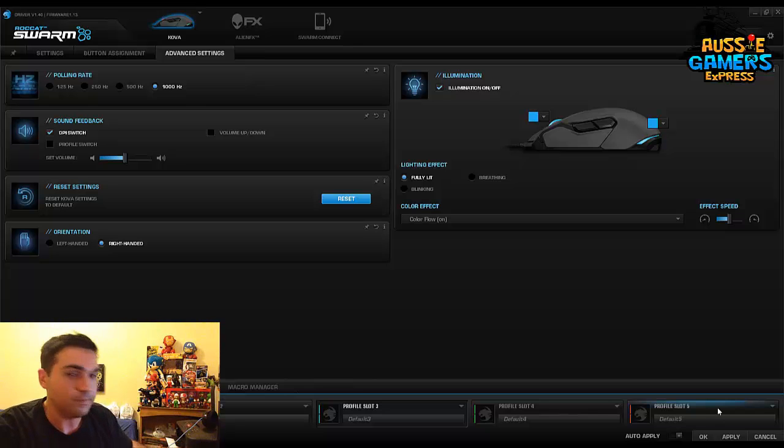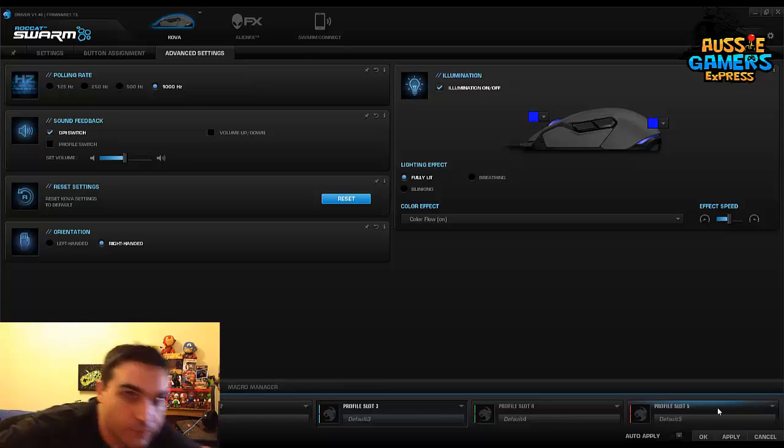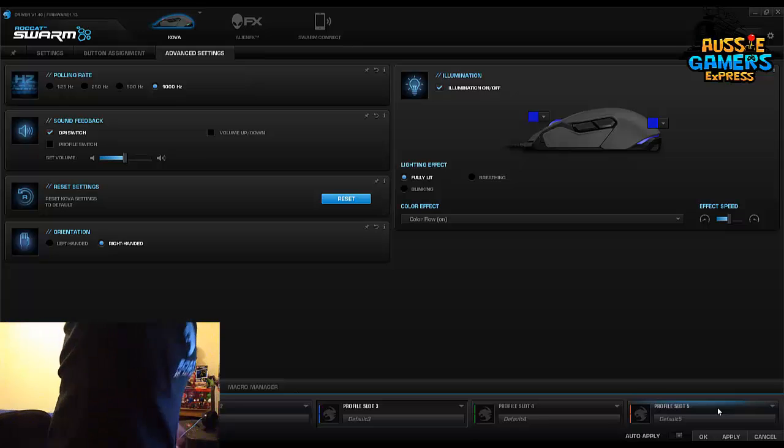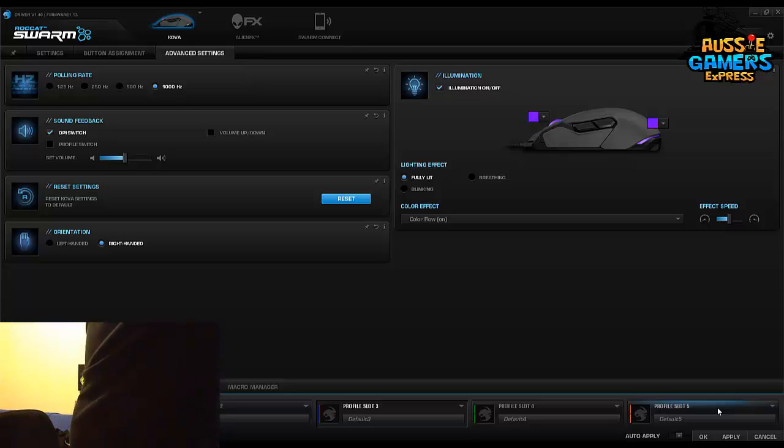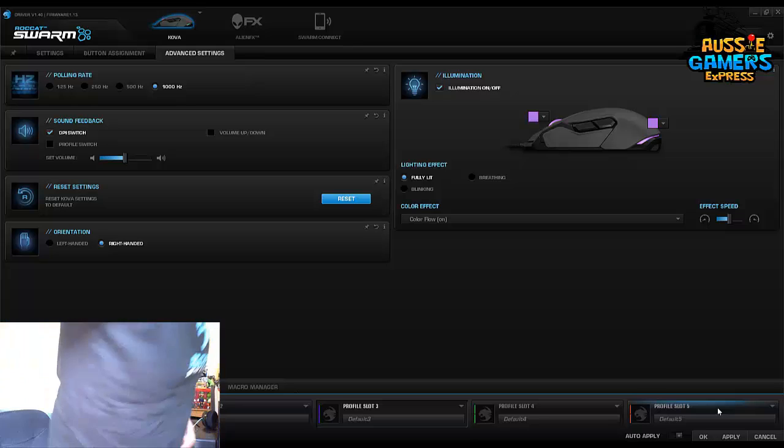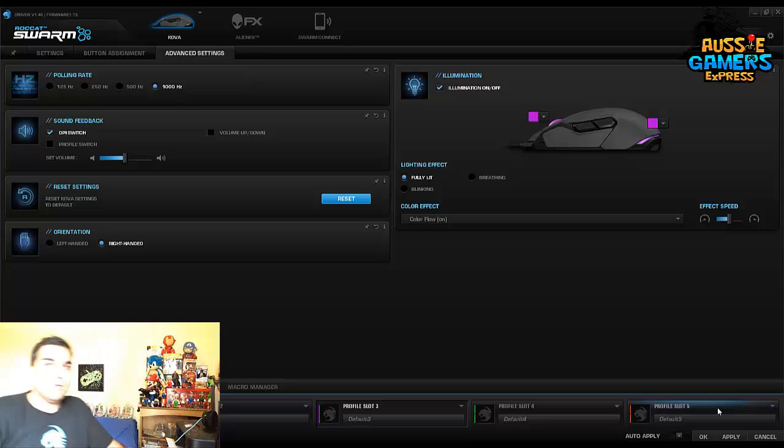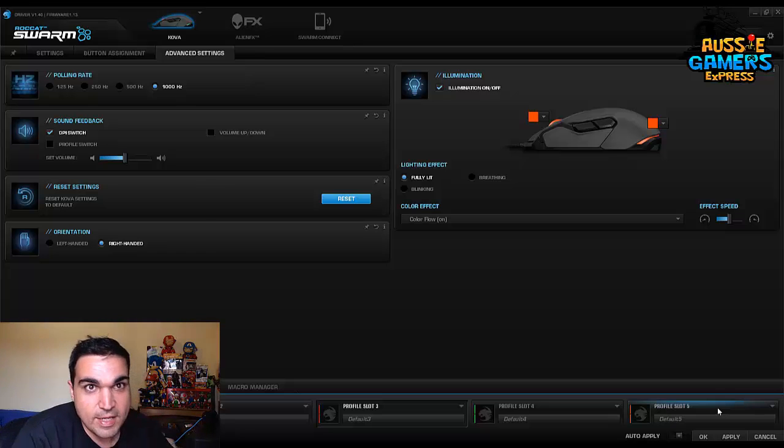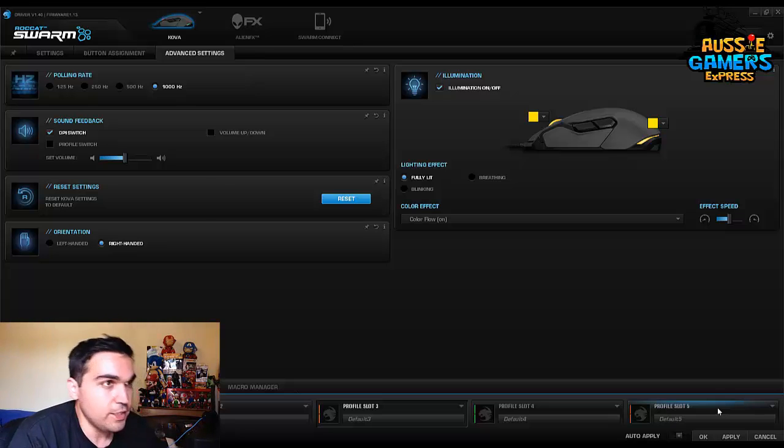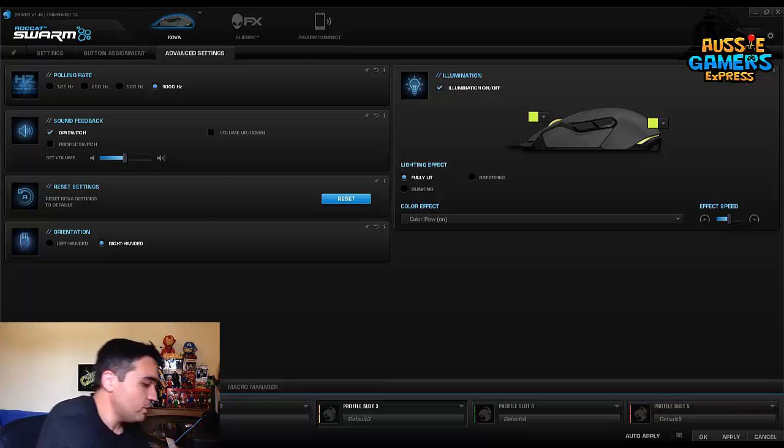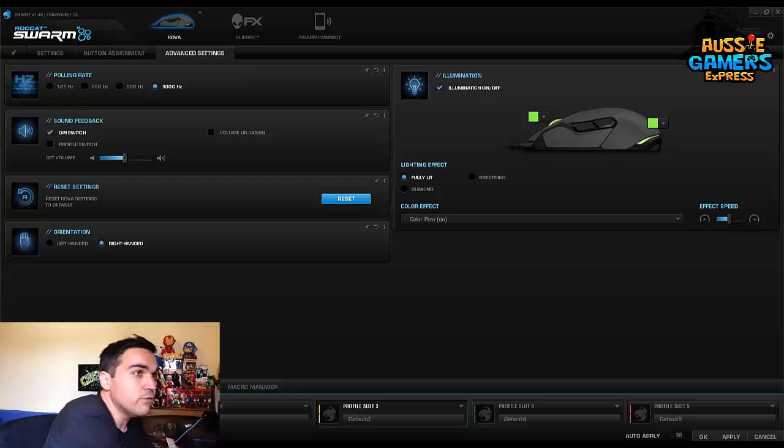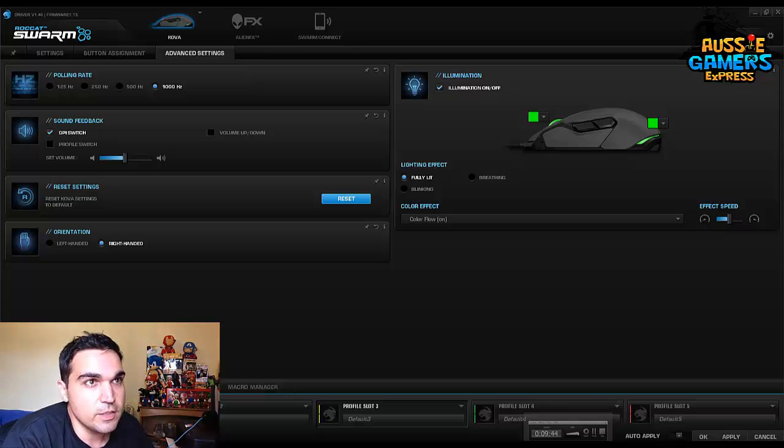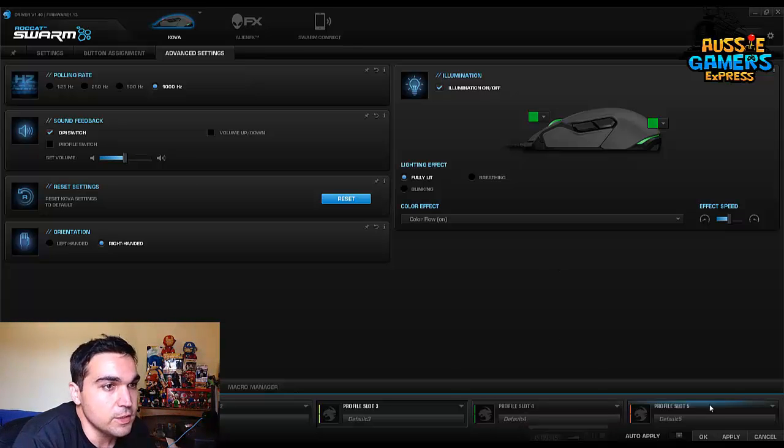You can set it to the specific color that you want. Let me just fix this up. Set it to whatever color you want if you want it to stay at a particular color, or if you want it to change like I do, I just let it flow through the different colors. I think it looks nice.